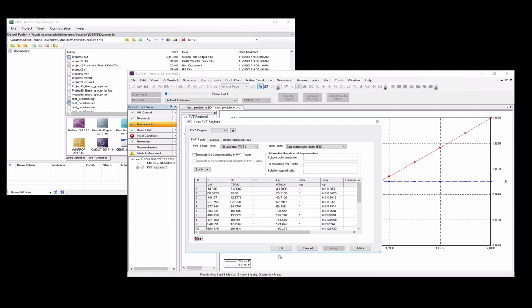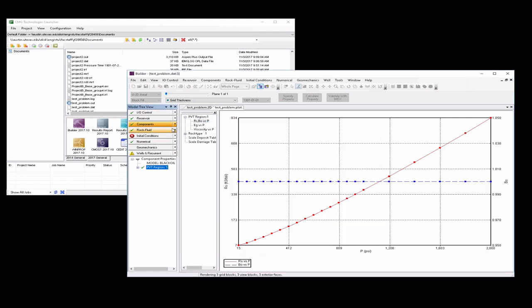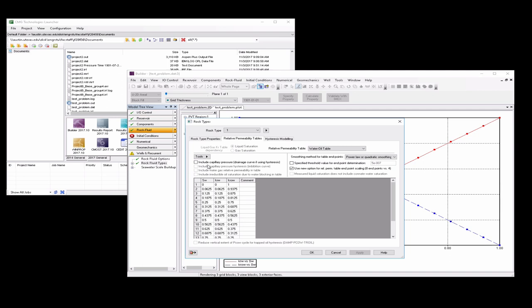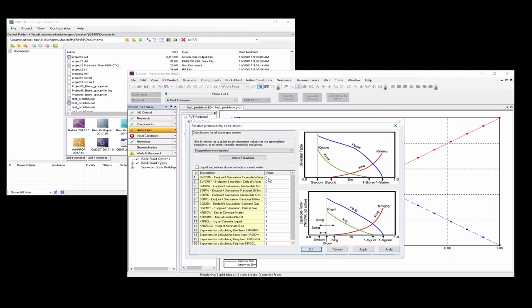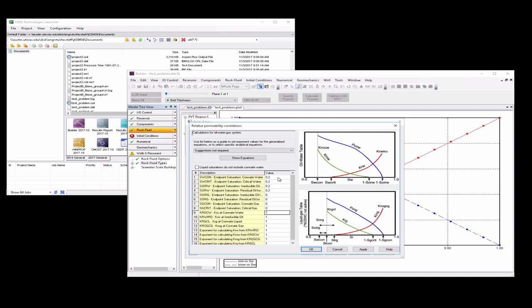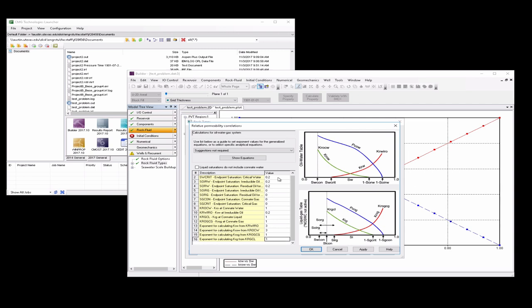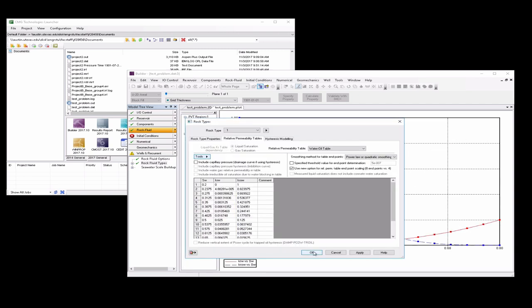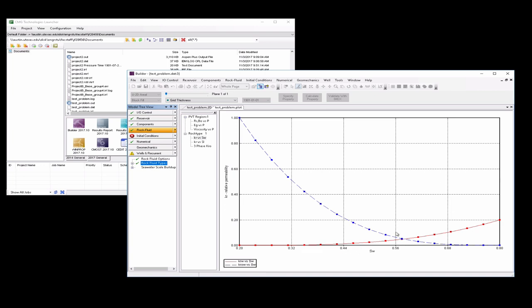So then we can hit OK and go to rock fluid, rock fluid types. We're going to go to tools, generate tables using correlations, and this is where we're going to put in the parameters for the Corey Brooks functions. And apply. OK. And then there you see our relative permeability versus saturation plots that should look familiar to you.